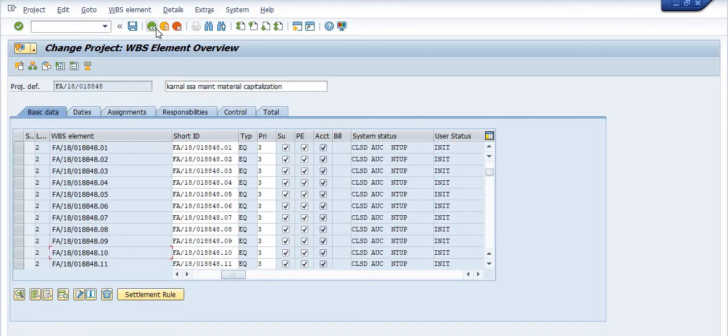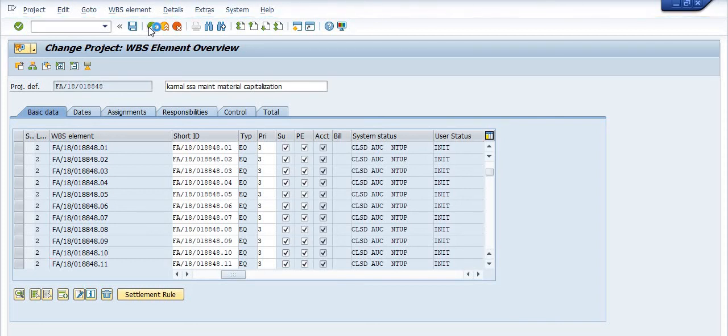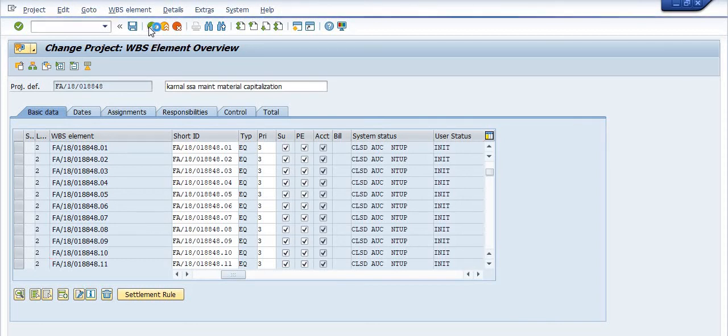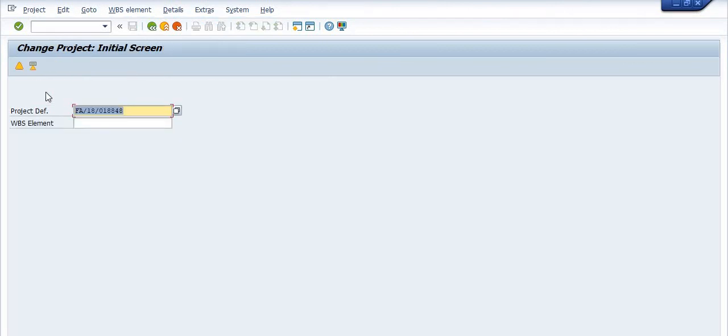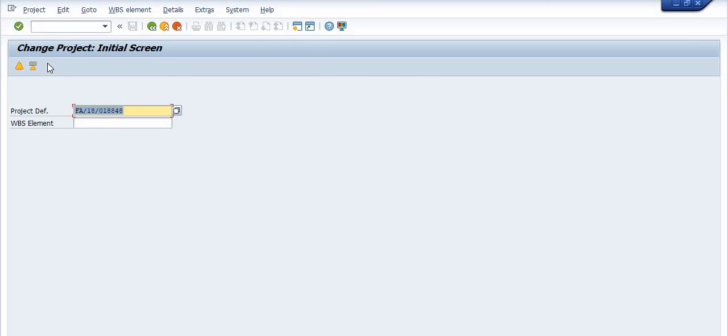Previously we were getting error in this WBS because project stock had been planned with this WBS. Using this method we are closing the whole project. But you are not able to close the CRTD state WBS using this method. You are able to close those WBS which are already completed in the PAP status. This is the way how you can close the open project which are in the created state in which no work has been performed. Thank you for watching, have a nice day.